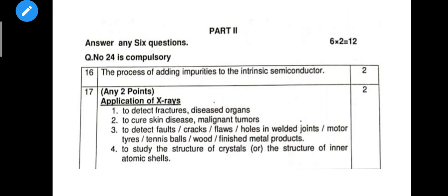In Part 2, two marks — the first question is: What is doping? The answer is: the process of adding impurities to the intrinsic semiconductor.